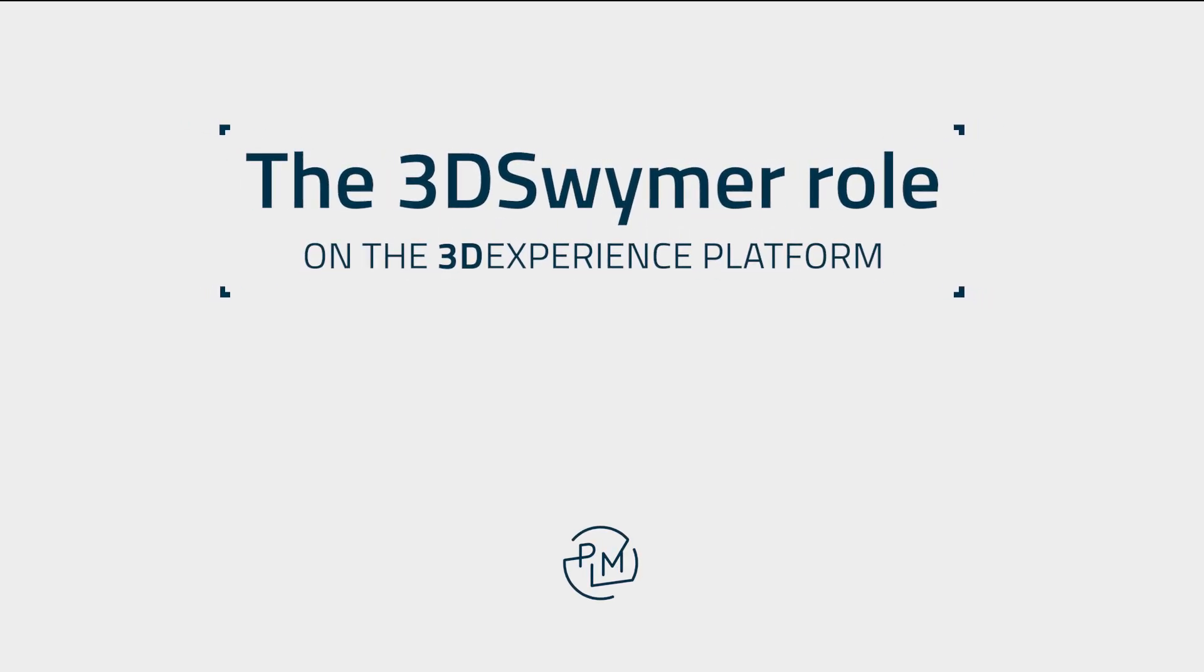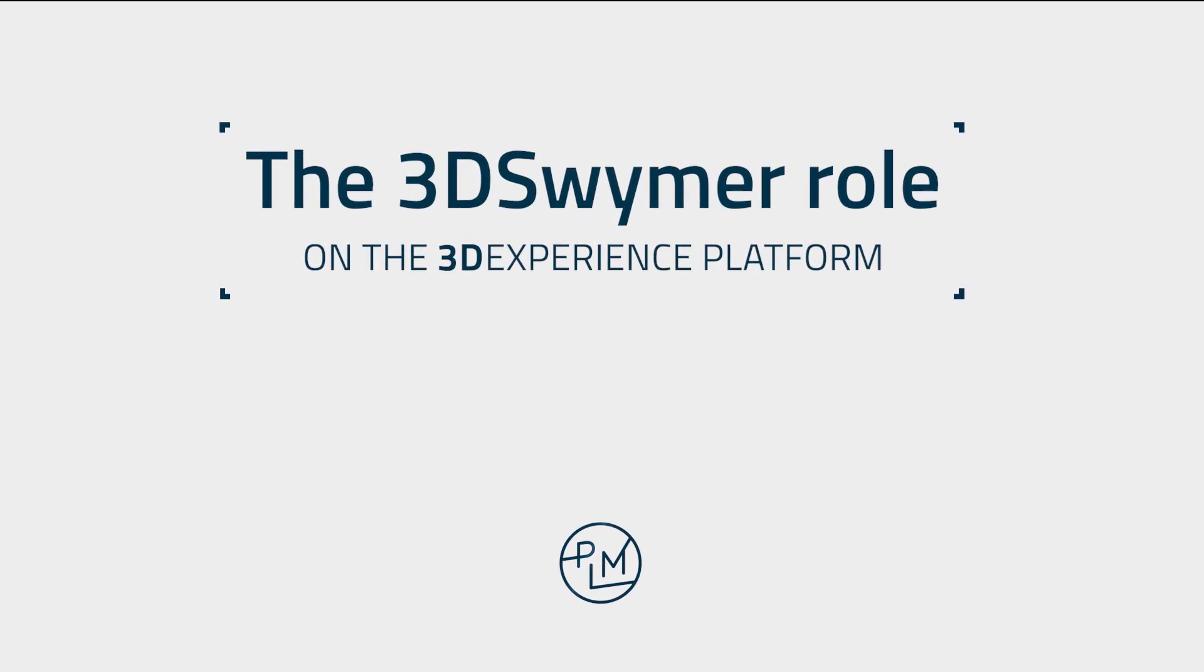Hi, in this video I will talk a little about the access-giving role 3DSwimmer on the 3DEXPERIENCE platform.